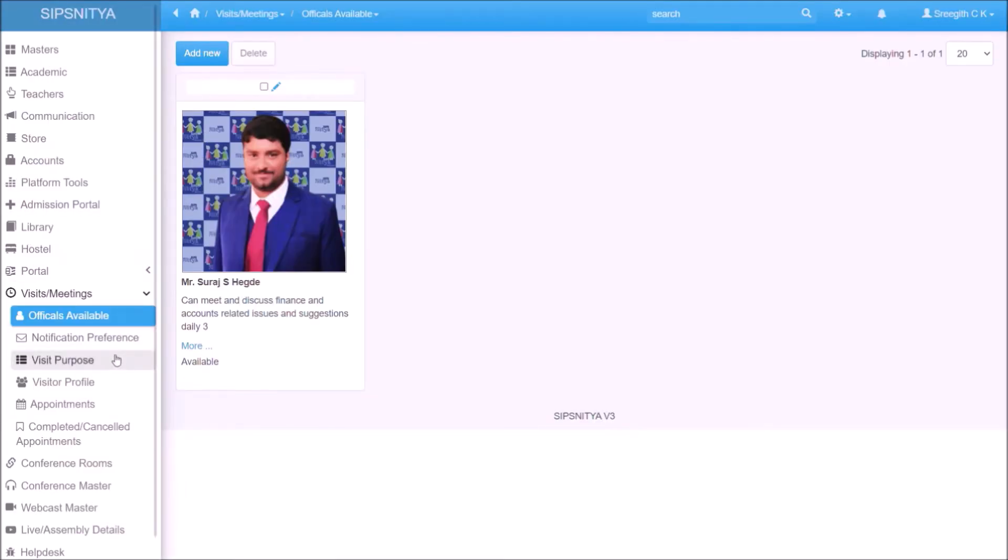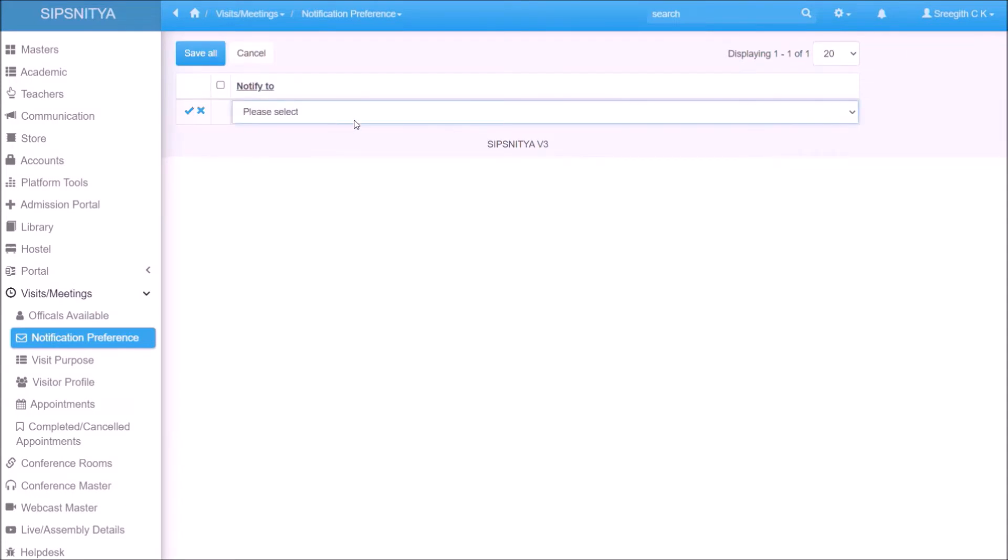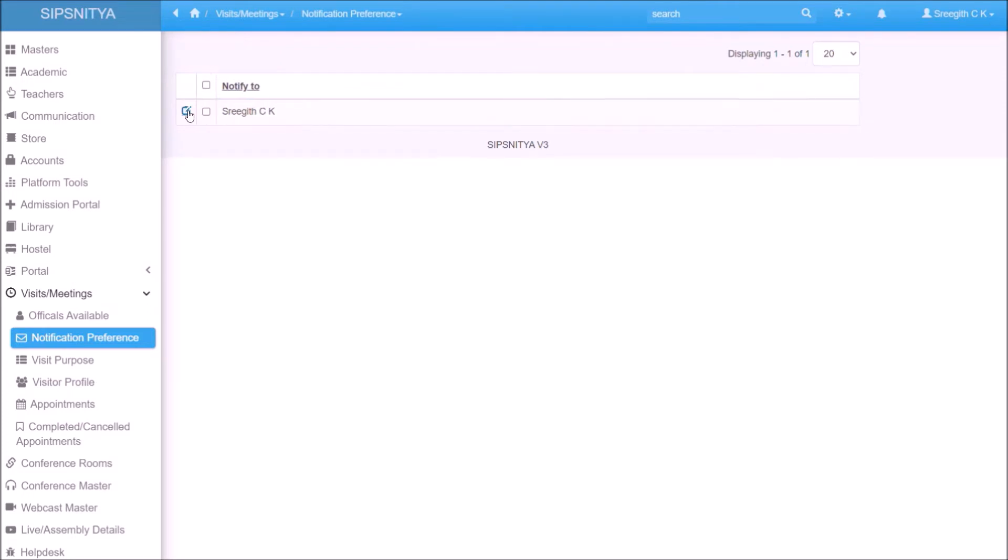We can set the notification preference. By default, the selected official will be notified. Additionally, they can mention a coordinator so that no notification will go unnoticed.